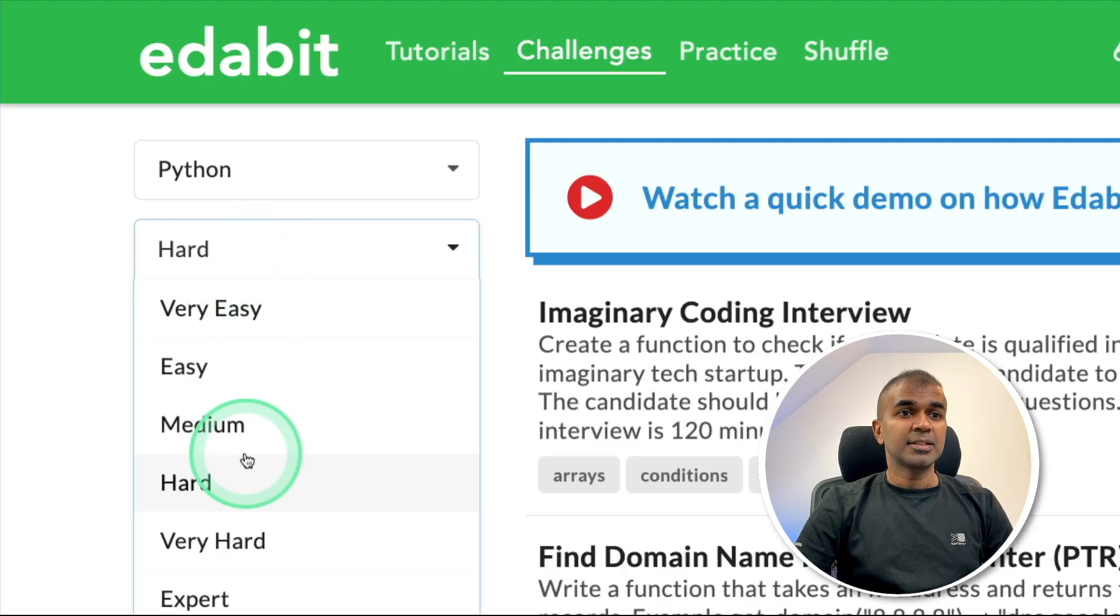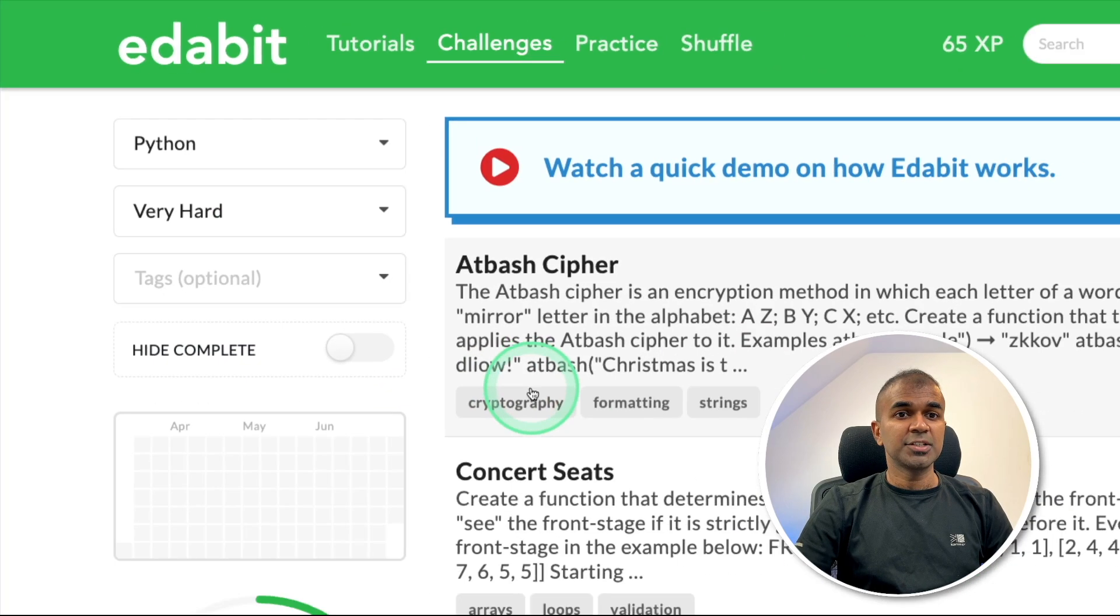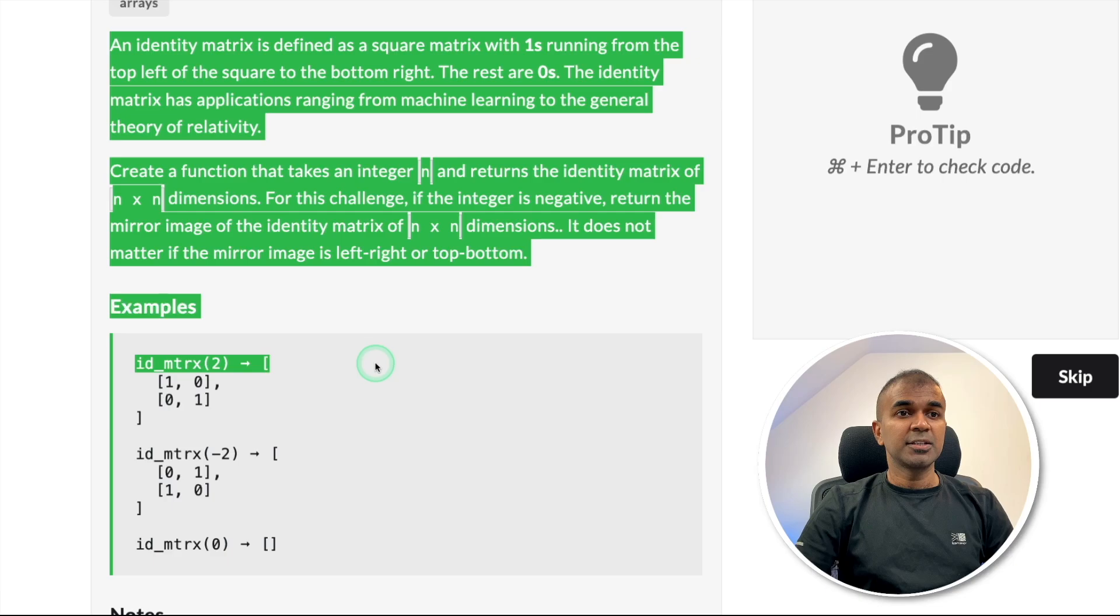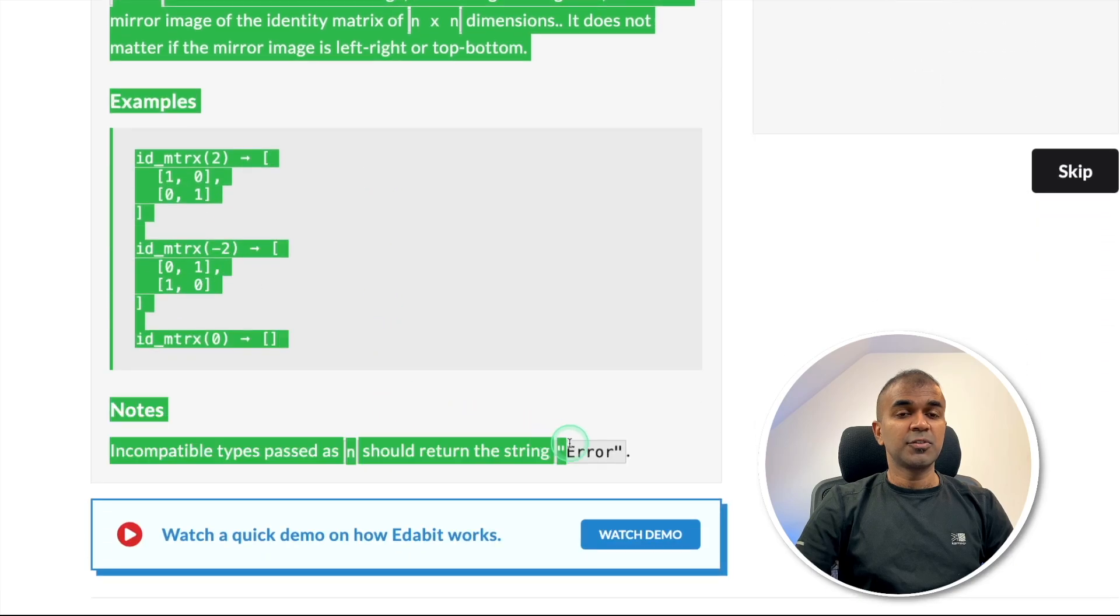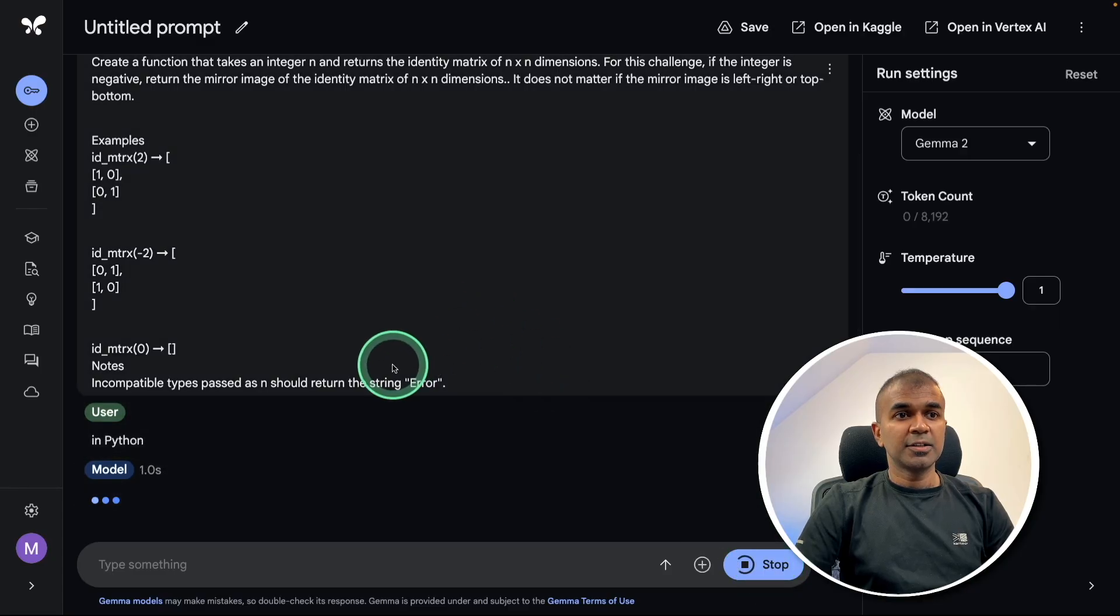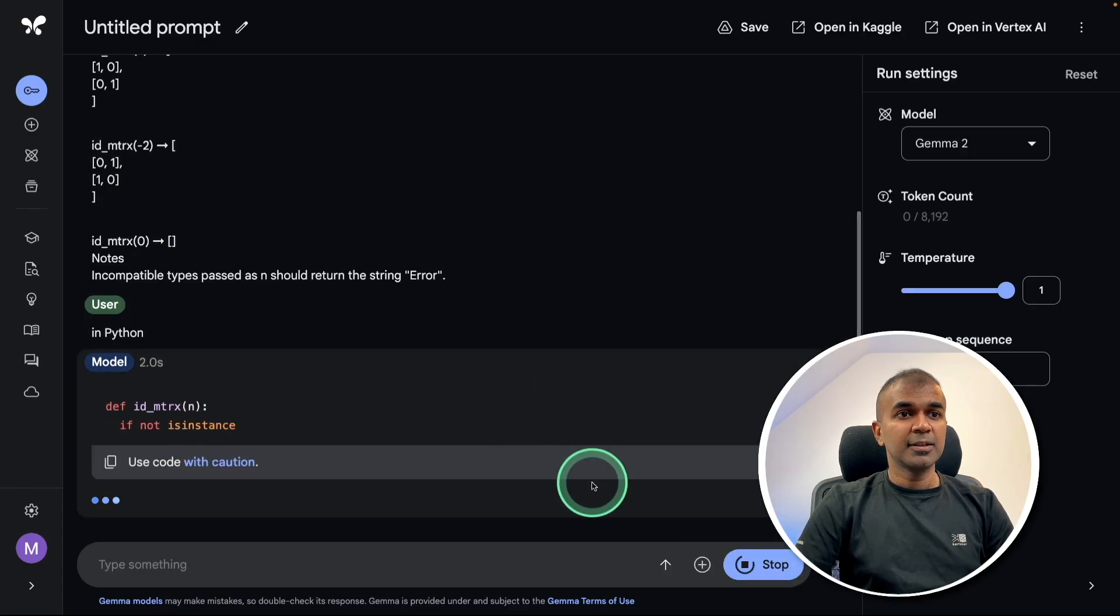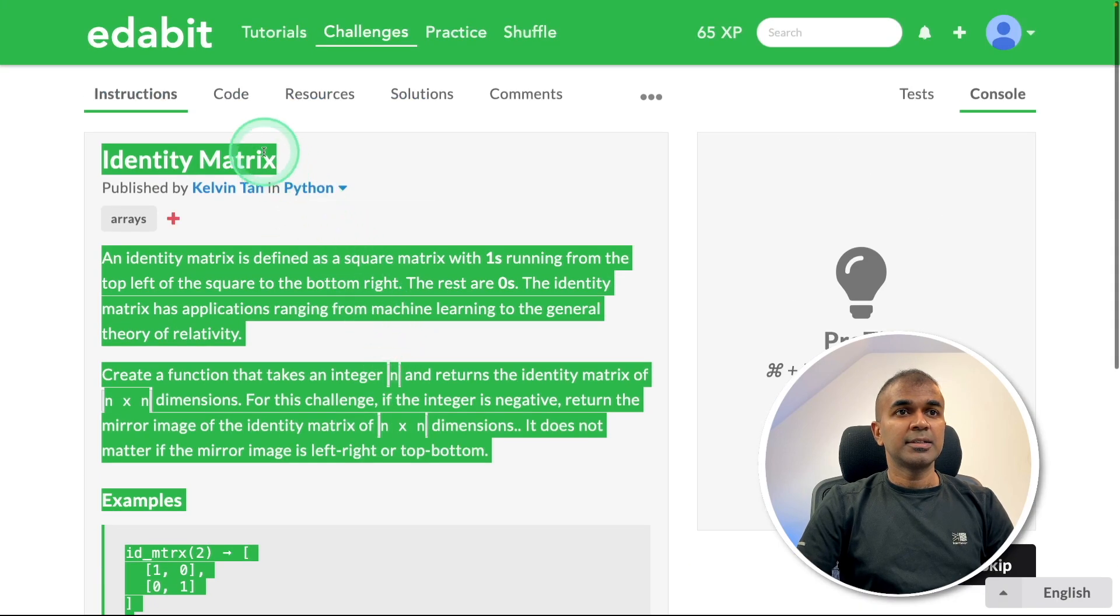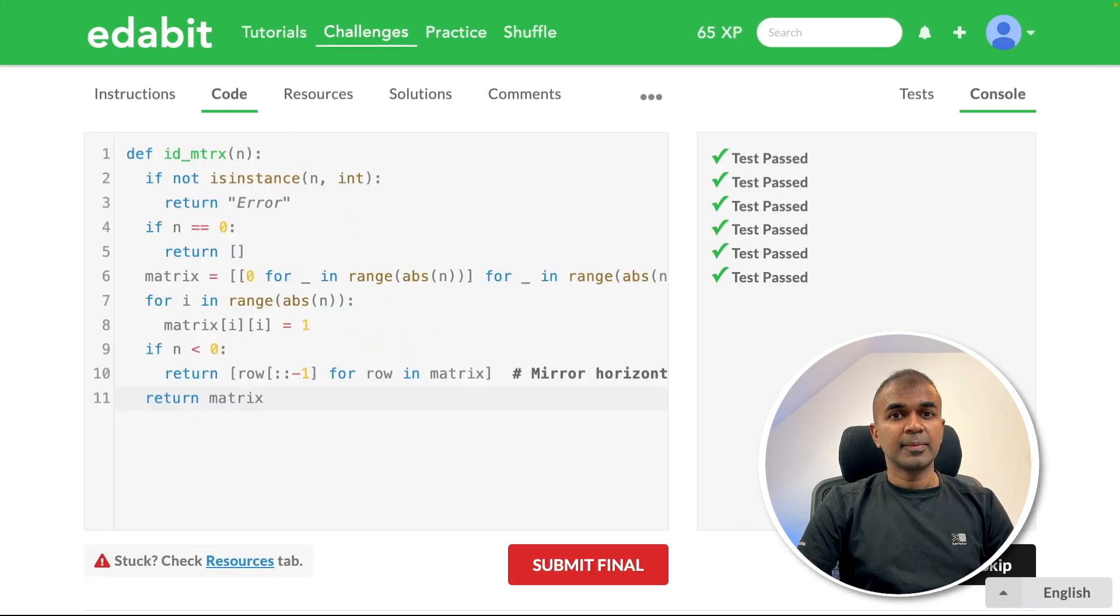Next, Python very hard challenge: identity matrix. Asking the large language model to create a function to generate identity matrix. Asking the large language model here. Copying the answer and testing it. That is a pass.